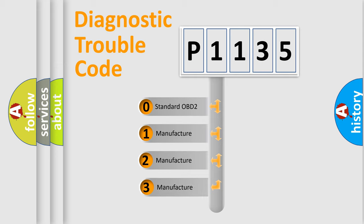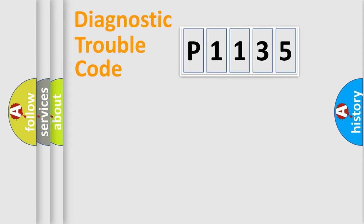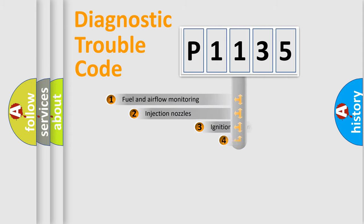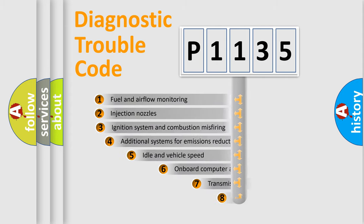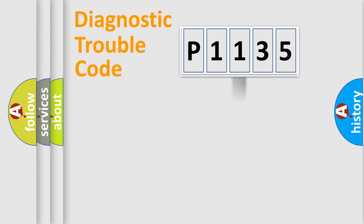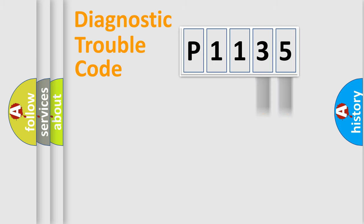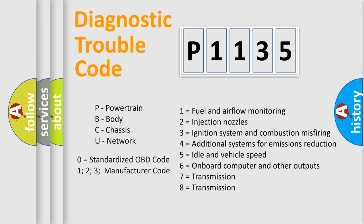If the second character is expressed as zero, it is a standardized error. In the case of numbers 1, 2, 3, it is a car-specific error. The third character specifies a subset of errors. The distribution shown is valid only for the standardized DTC code. Only the last two characters define the specific fault of the group. Let's not forget that such a division is valid only if the other character code is expressed by the number zero.